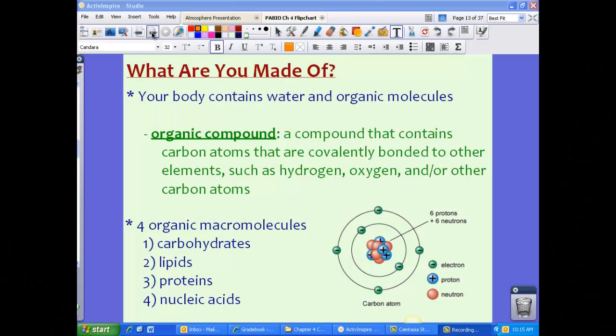Let's discuss what you are actually made of. We already discussed that your body contains water, but it also contains things called organic molecules. An organic compound or organic molecule is a compound that contains carbon atoms that are covalently bonded to other elements, such as hydrogen, oxygen, and other carbon atoms. Carbon is the extremely important element to remember. If something's organic, it has carbon in it.